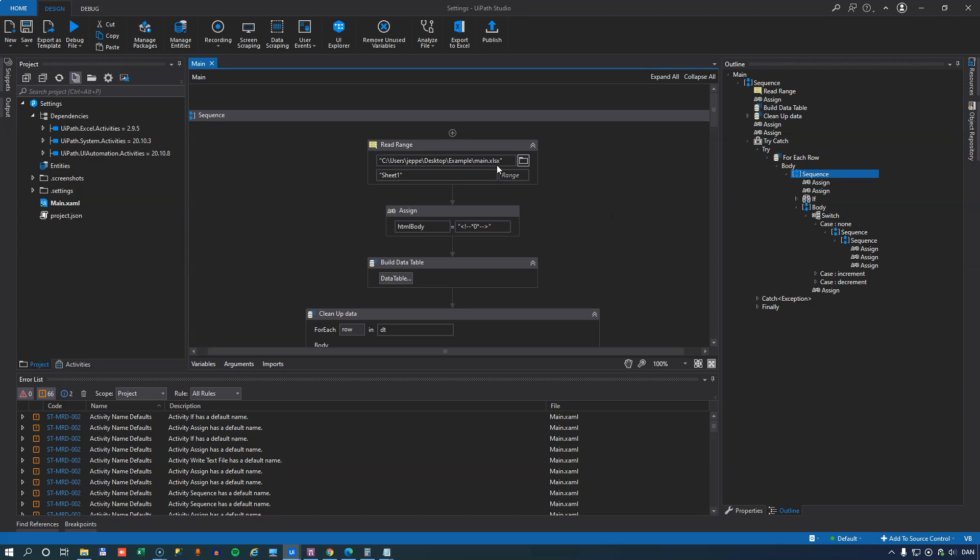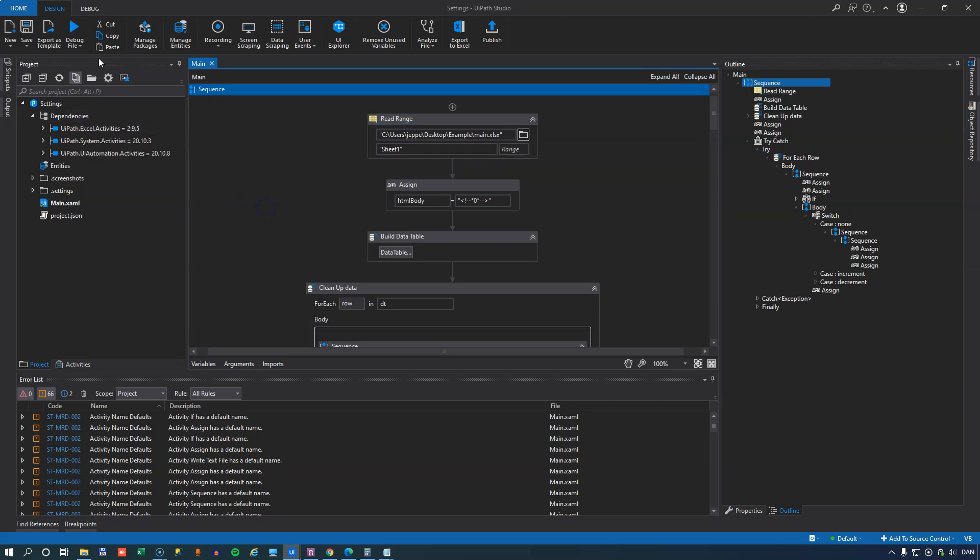But what this will do is it'll take that Excel file and then iterate through all of the data in it, and it will build an HTML file. Right now it's not perfect, but let's try to run this real quick.